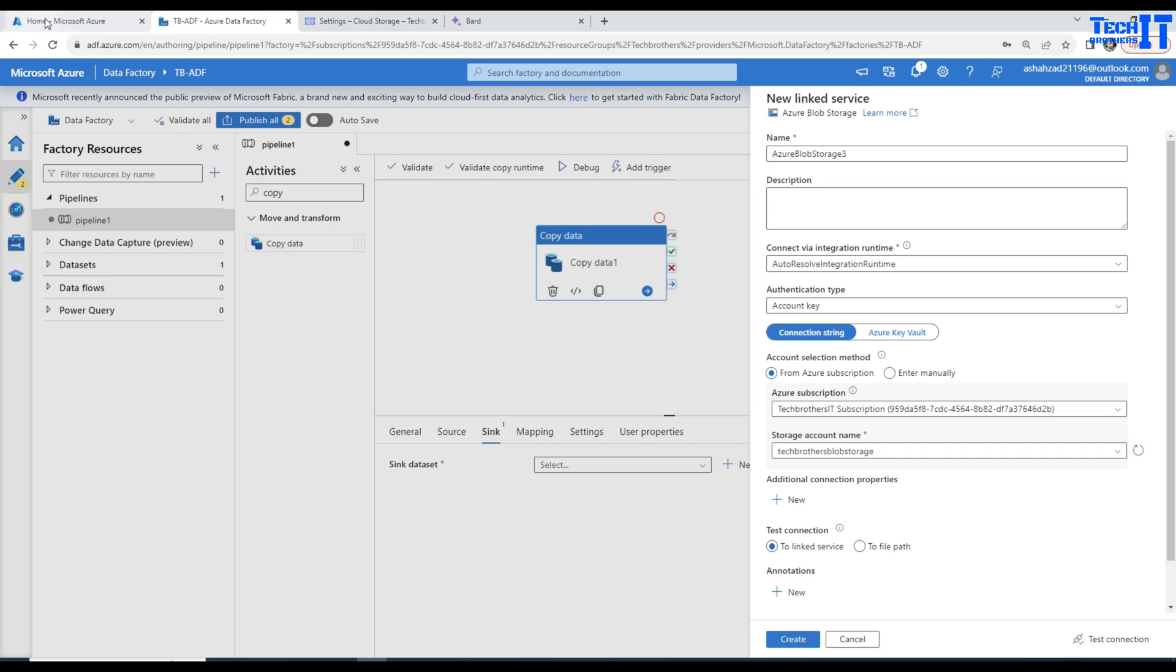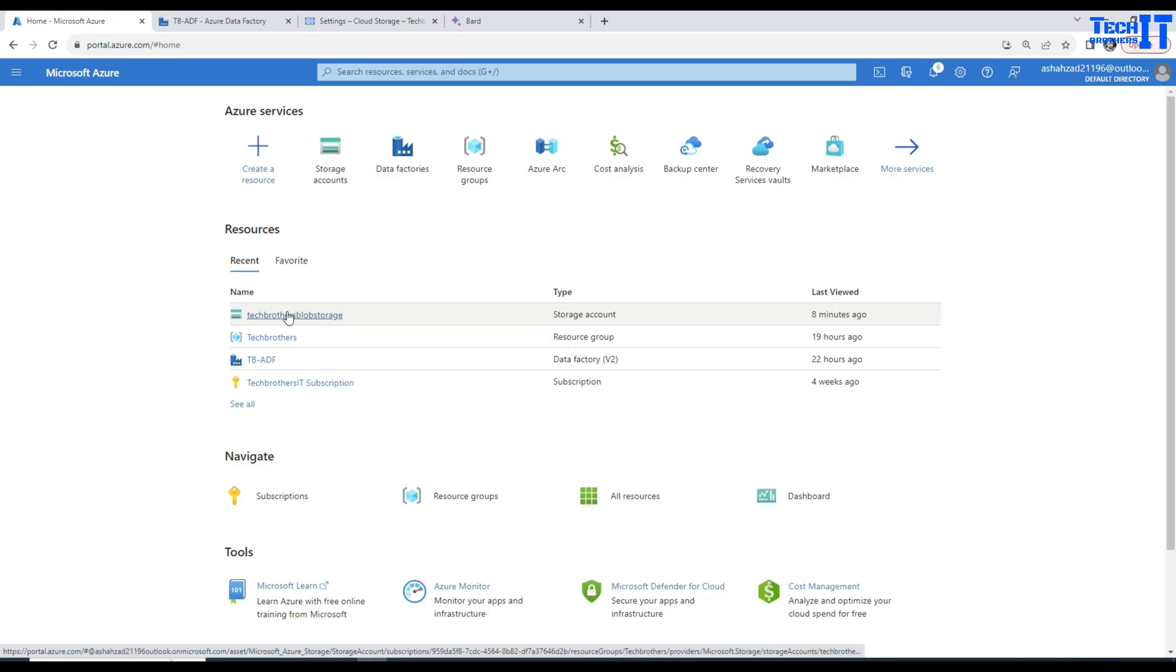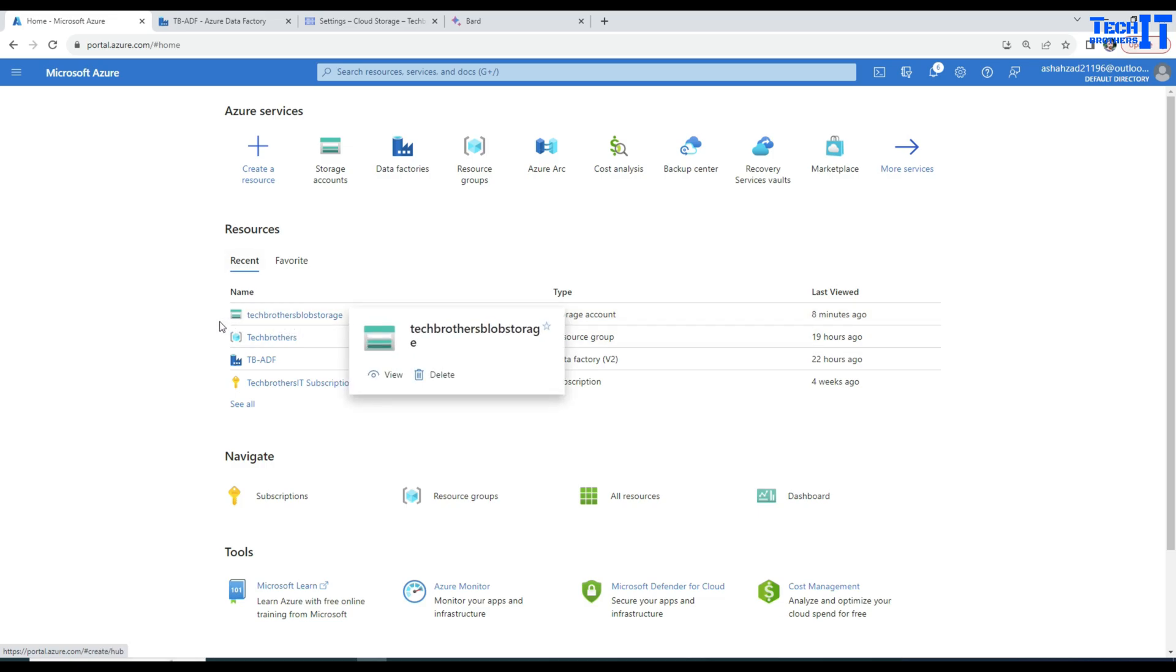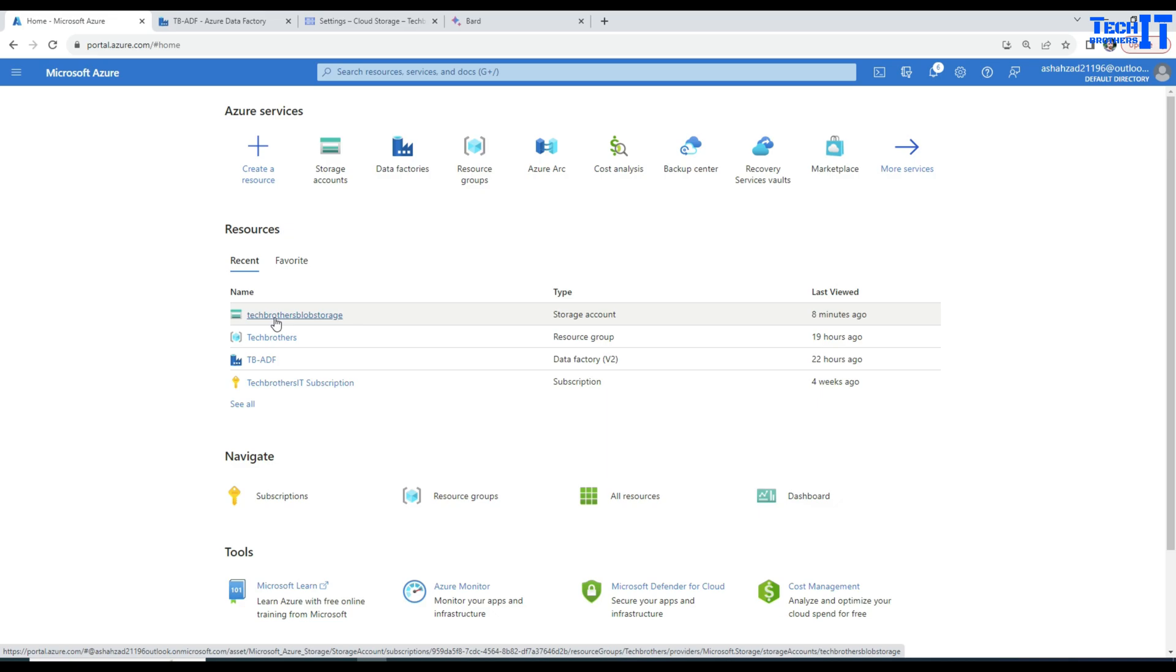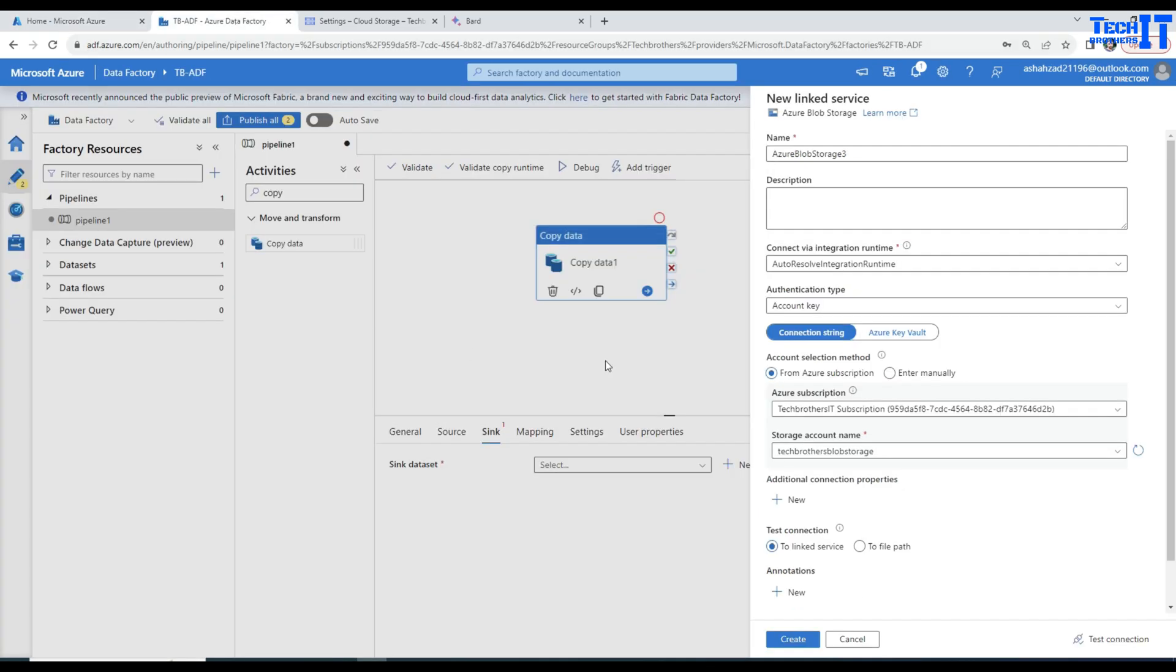In my case, if I will take you here, this is my blob storage. I have created the storage account. If you don't know how to create it, watch my videos. There are multiple videos I have created on how to create blob storage. Now we are right there. That's fine. We can call this one 3 and hit create.